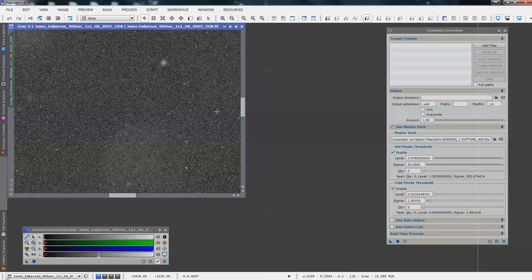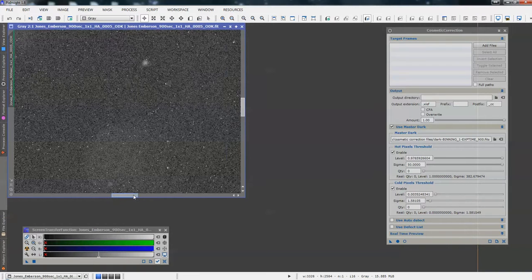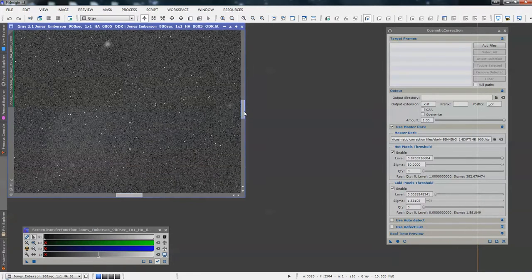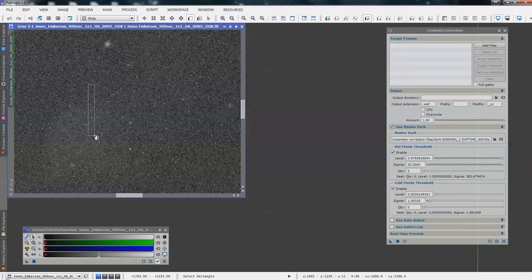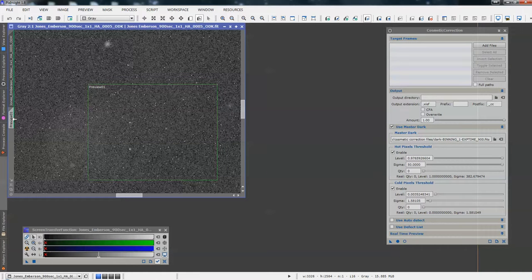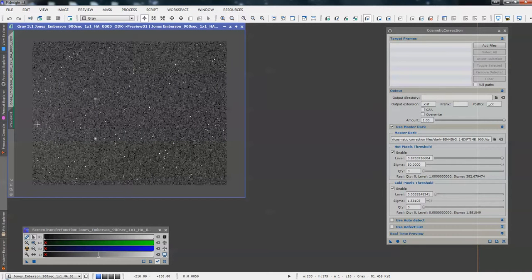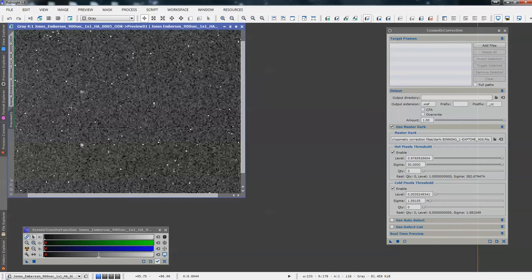Zoom in on an area with a lot of hot pixels, which are the white ones — we can see lots of them here. Then make a preview of the zoomed area. Select the preview, zoom in the preview, and we can see all the dodgy pixels.